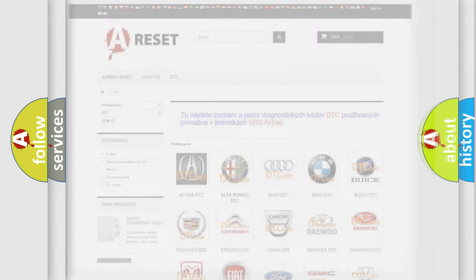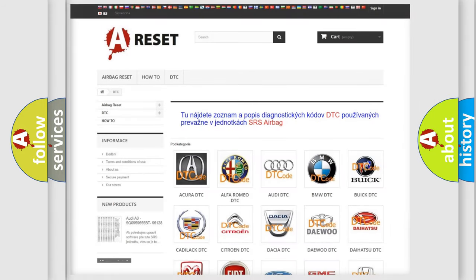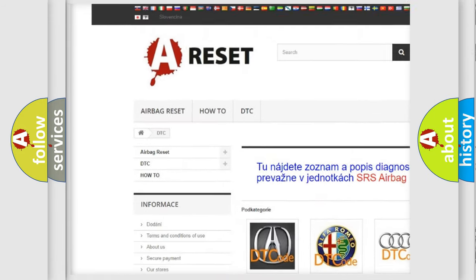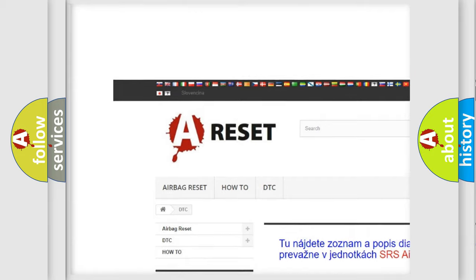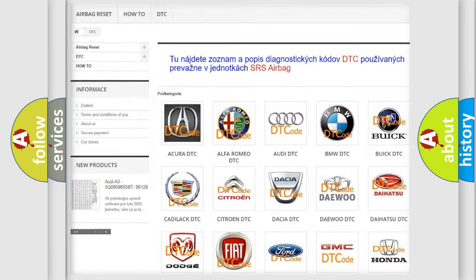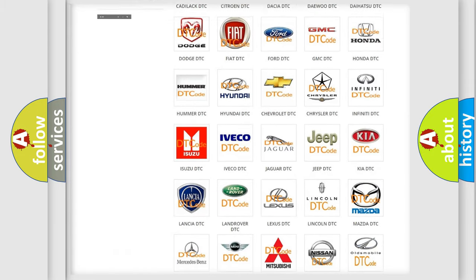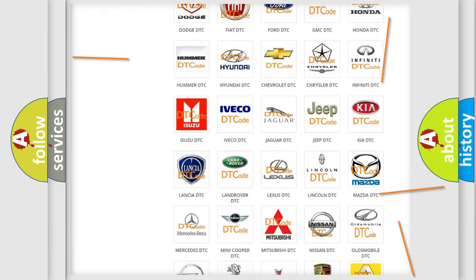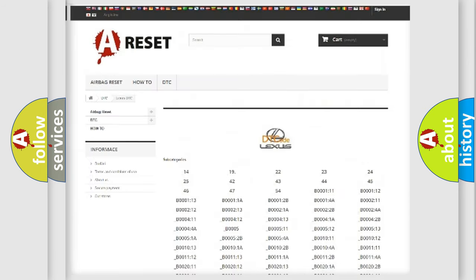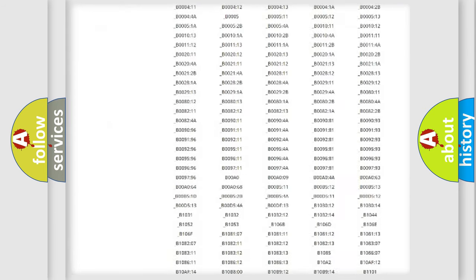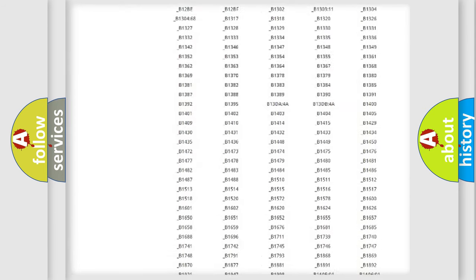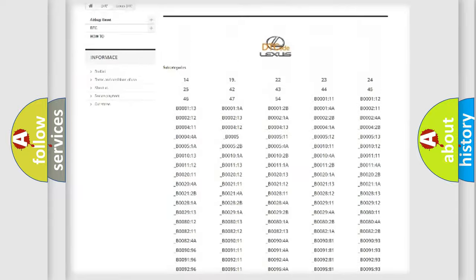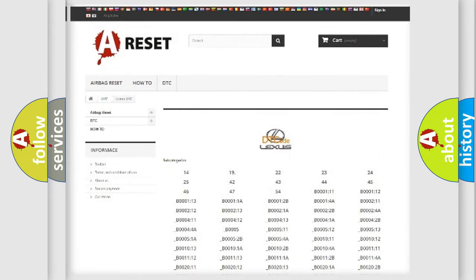Our website airbagreset.sk produces useful videos for you. You do not have to go through the OBD2 protocol anymore to know how to troubleshoot any car breakdown. You will find all the diagnostic codes that can be diagnosed in Lexus vehicles.